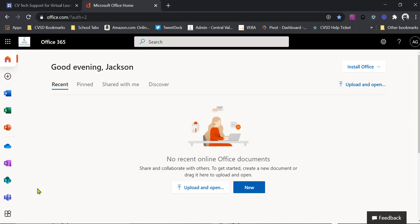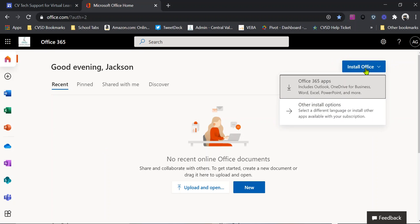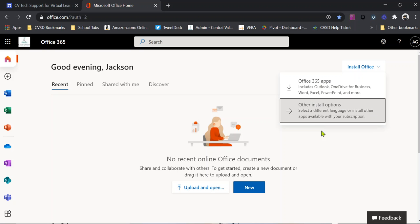But what you want to do is you want to download the desktop versions. So what you're going to do is you're going to come over here to the button that says install office. And if I click on this button, it's going to ask me if I want to install the full versions, the full apps. And that's what I want to do. So you would just click here and then you're going to have a full install.